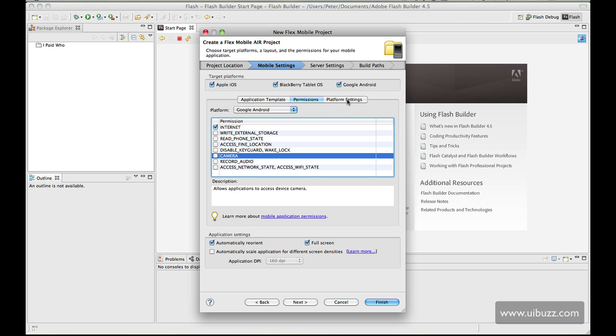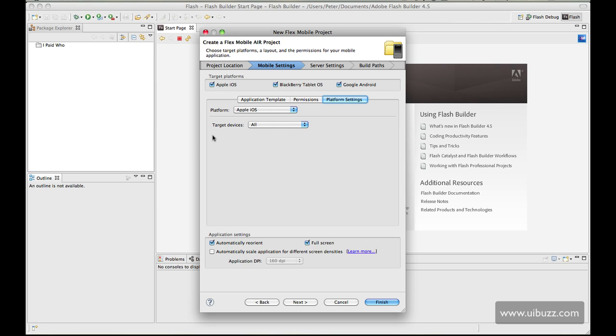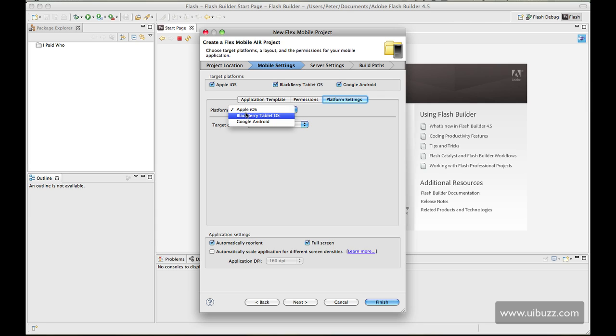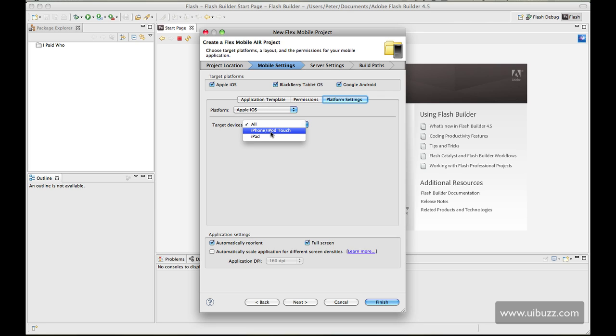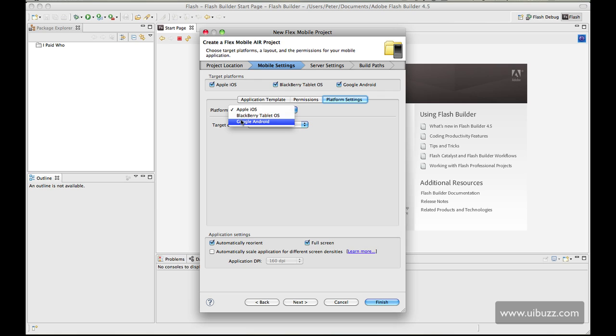On platform settings, again depending on which ones you're choosing here, you're going to have some options. On Apple iOS for example you can see we have all three listed again, but on Apple iOS we can choose the target devices from either all or we can specify just an iPhone or iPod touch or the iPad. I'm just going to leave this on all for now. On Google Android it'll say there are no specific settings for this platform, so I'm just going to go ahead and click next.